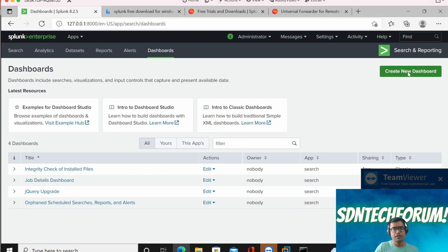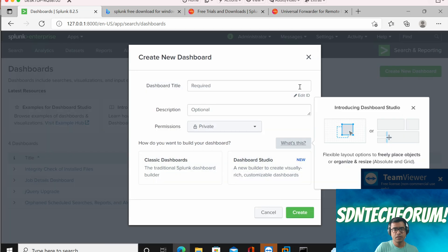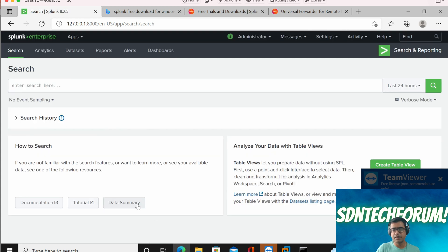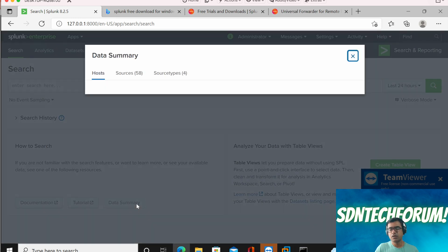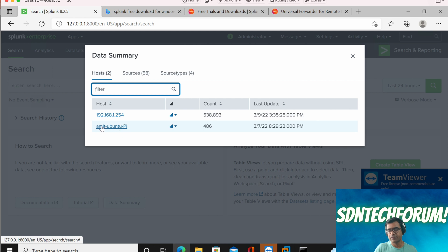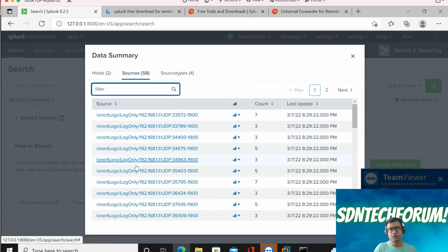Go to the Splunk dashboard and click on 'Data Summary' to quickly test your data inputs. Once you click on Data Summary, it shows how many hosts — meaning forwarders — are talking to the enterprise server. I have two: one sending ASA logs (identified by its naming convention) and another from a Raspberry Pi. These two data sources are being sent to the enterprise server.